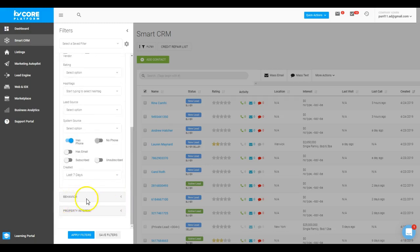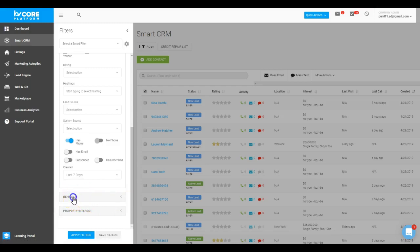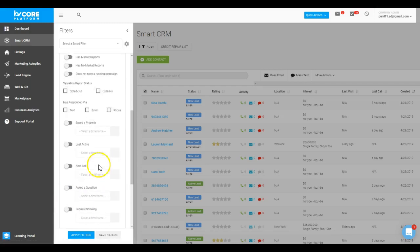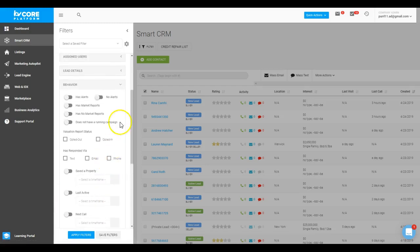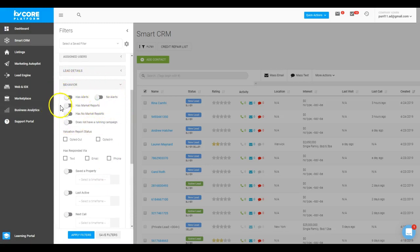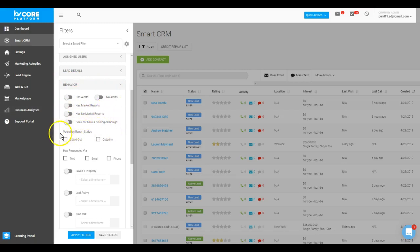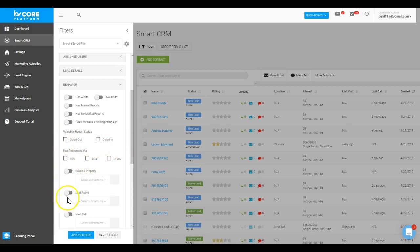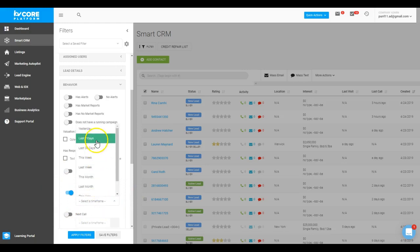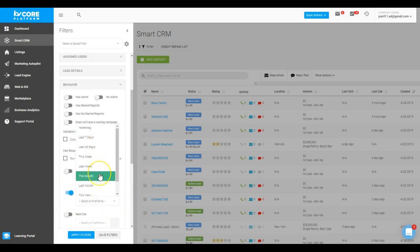And last but not least, we can jump into property and behavior interest. So within behavior, this is where you can say I also want to add in a level of maybe they do or do not have alerts set up, maybe they do or do not have market reports, maybe they do not have a smart campaign running yet. Have they opted in, or have they not opted in, or have they opted out for evaluation? How have they responded to me? Have they saved a property? Or when were they last active? So you could also look and say, well, I want to see people who were last active in the last seven days, 30 days, etc.